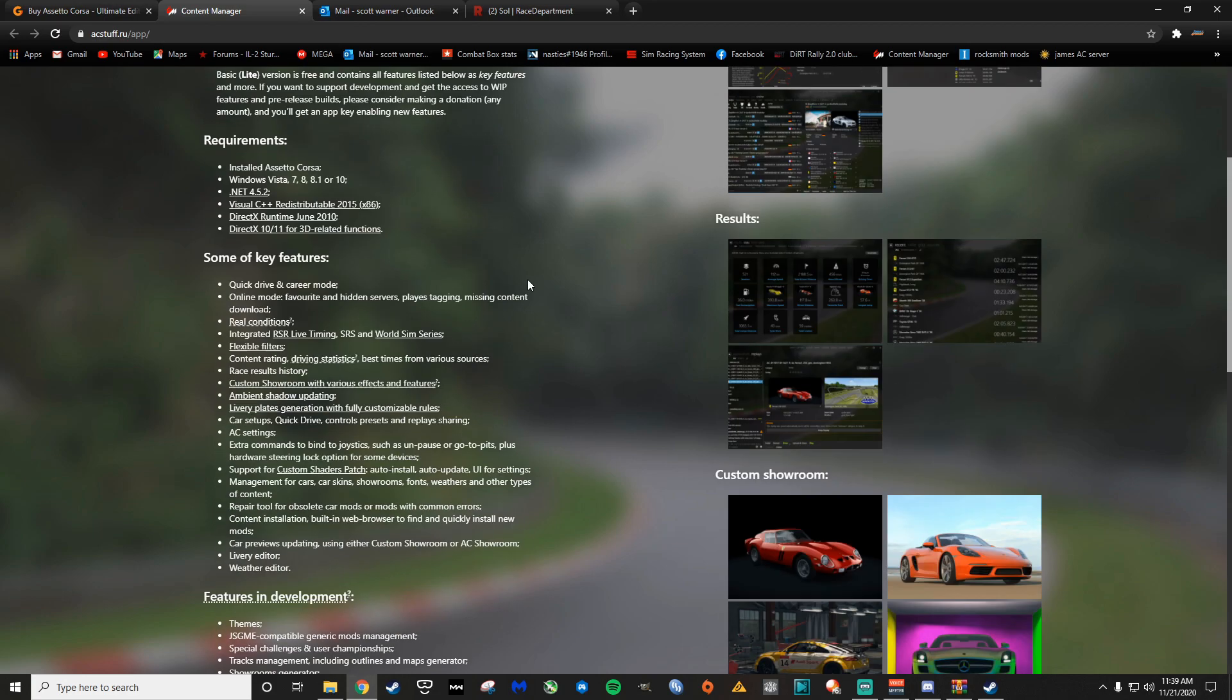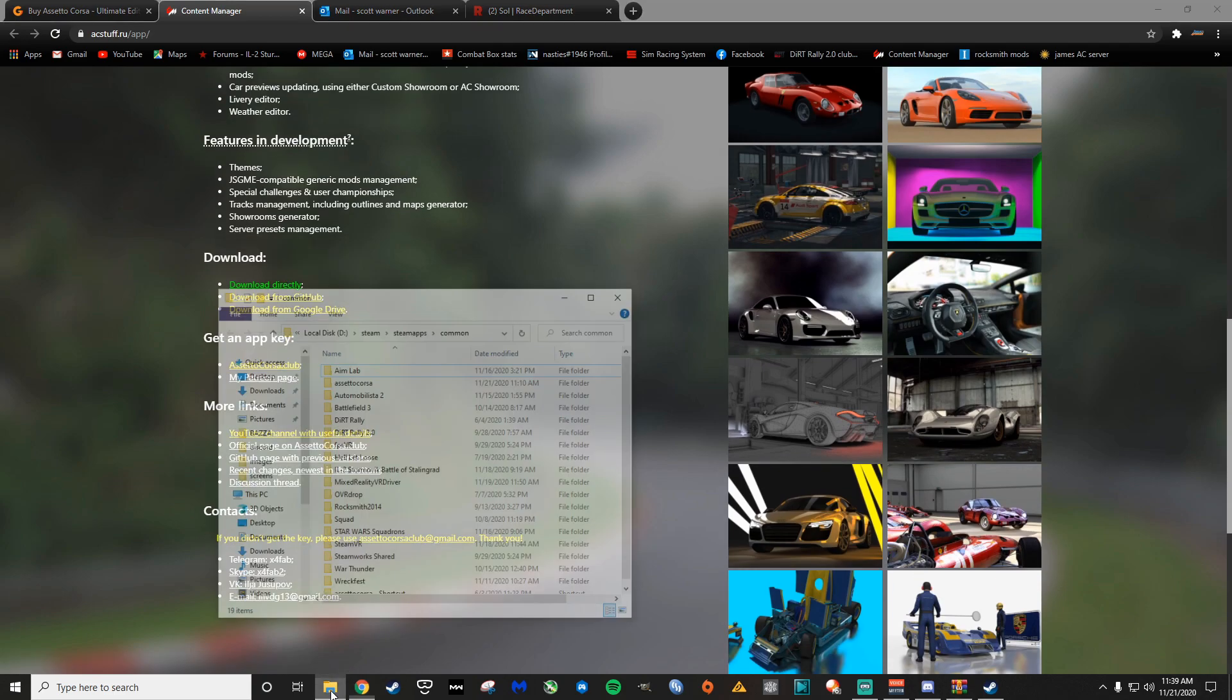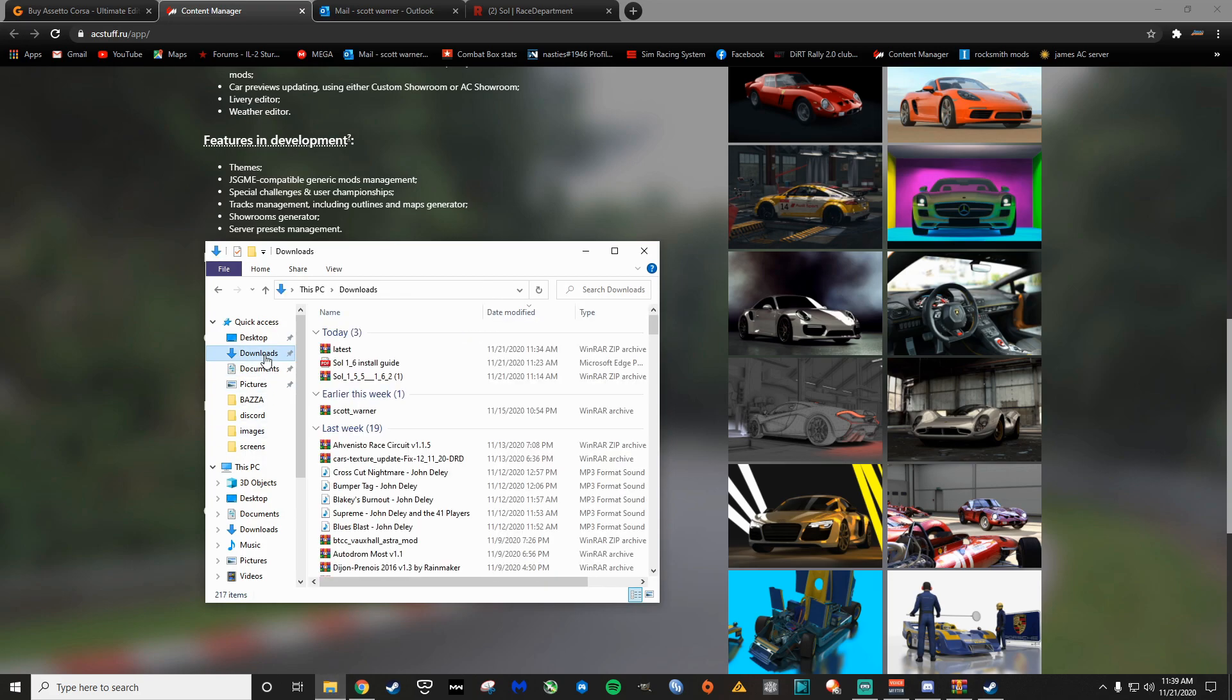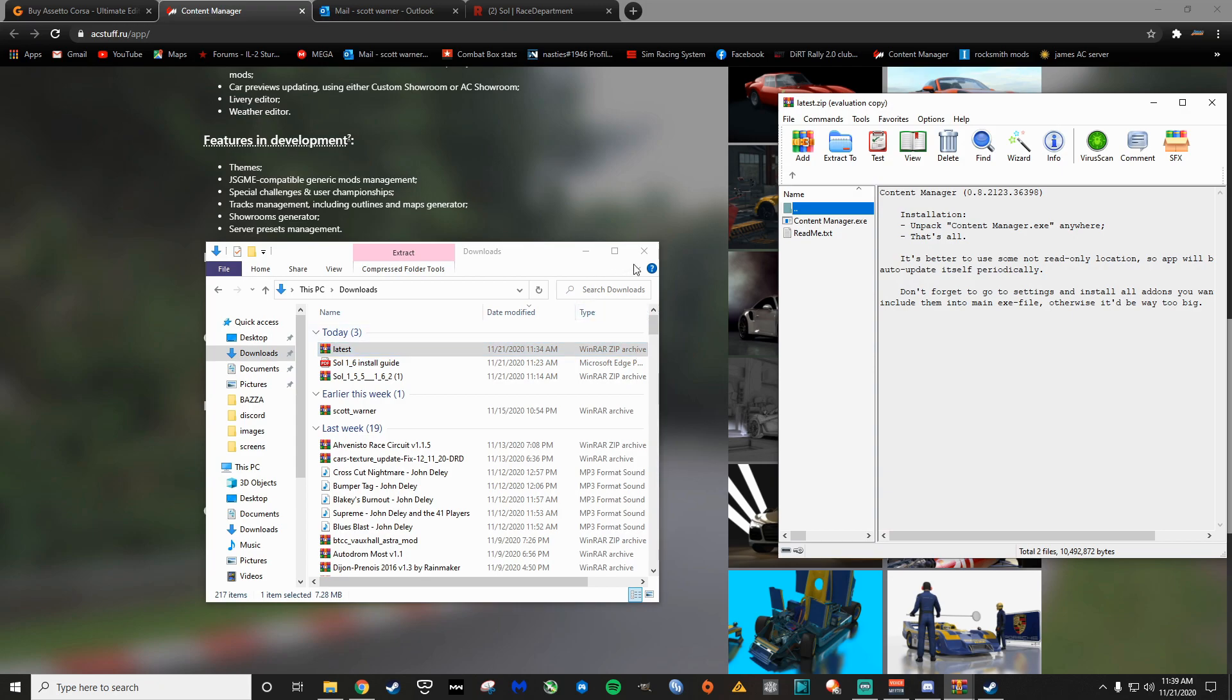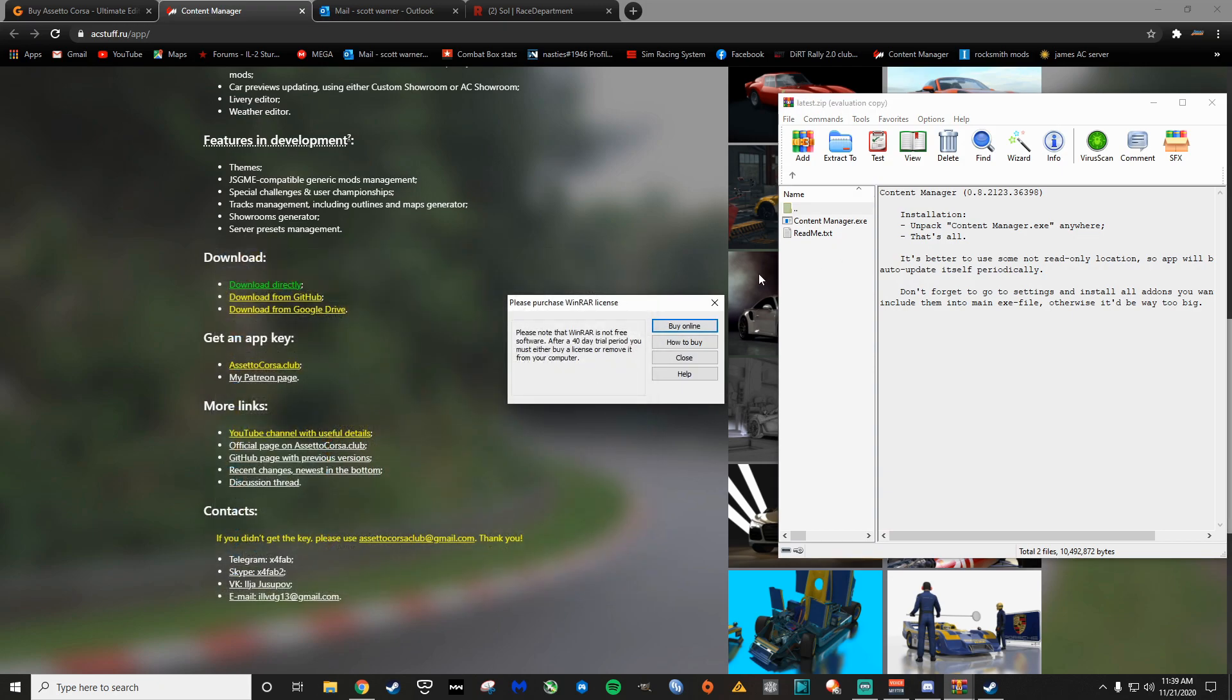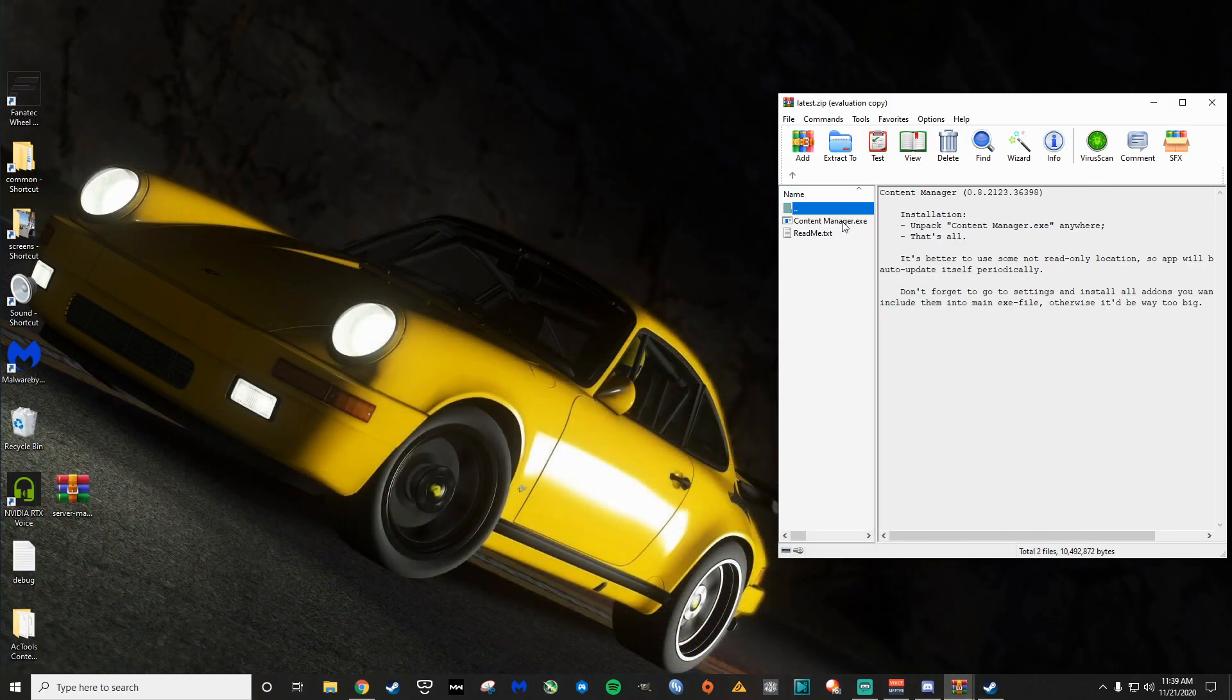You're going to go to the Content Manager website, click here to download directly. I've already done that. You can see here it's in my downloads, just called latest here. Don't need to buy WinRAR. And you're going to run this exe here.